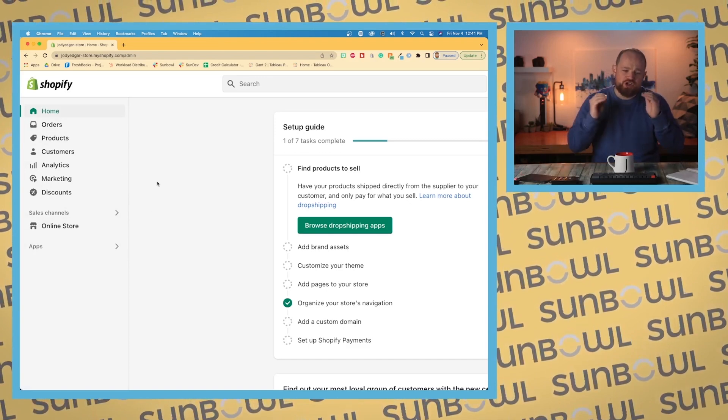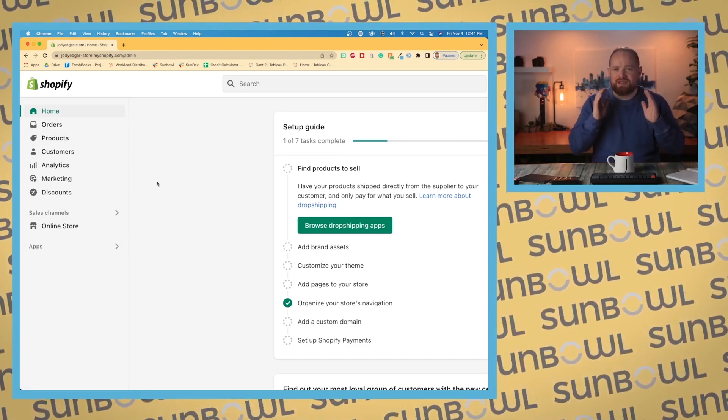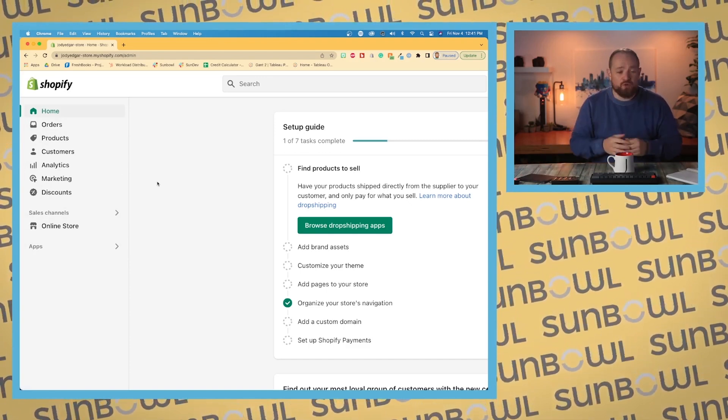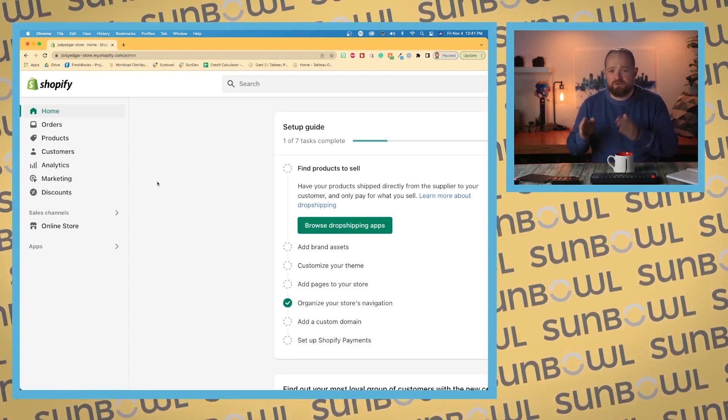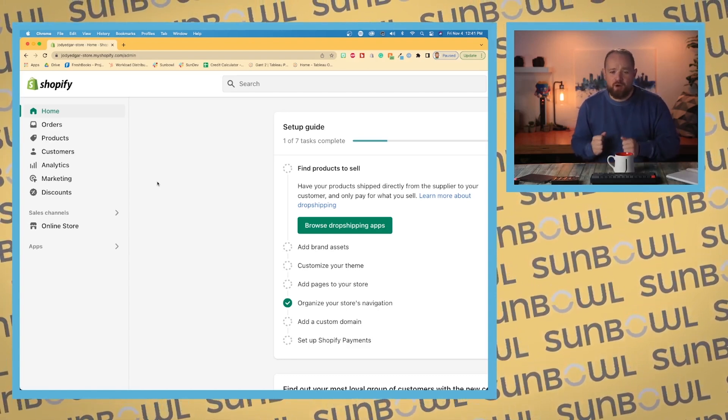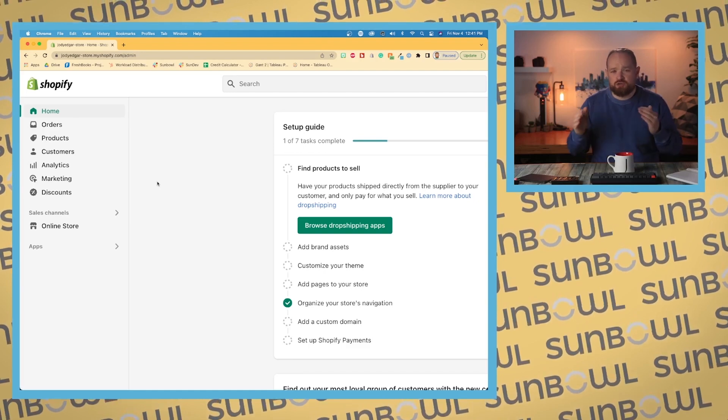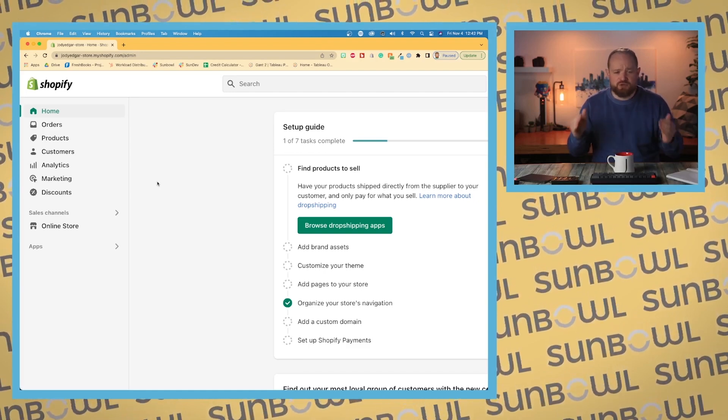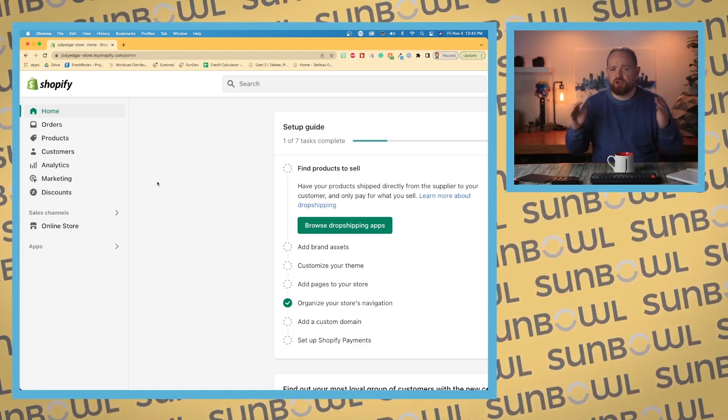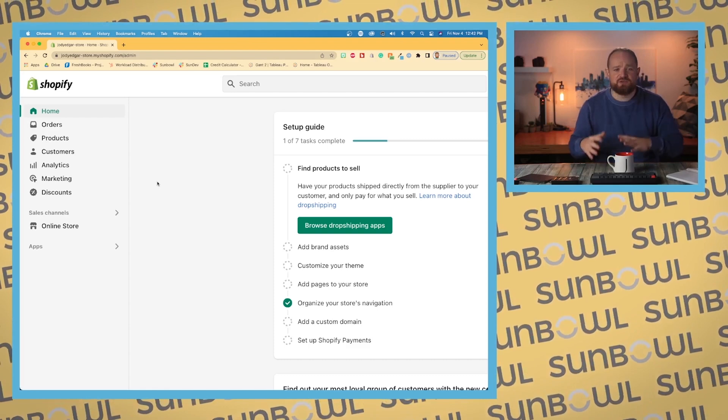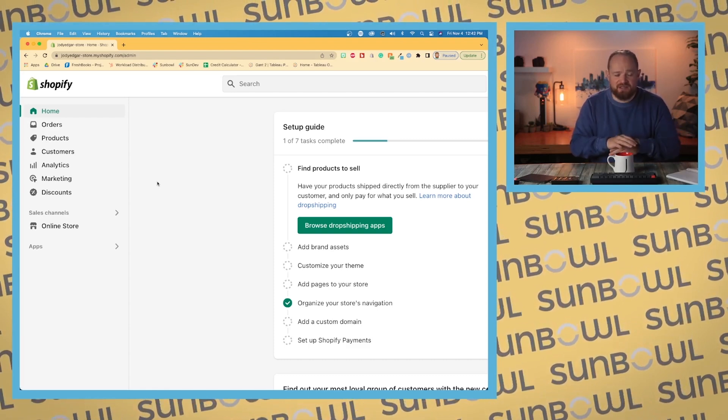Shopify organizes its dashboard by intention. So what are you looking for? Are you looking to modify an order? You would go into orders. Are you looking to modify a product? You would go into products. Looking to interact with a customer, maybe do some marketing, look at analytics, offer some discounts? That's how it's designed.